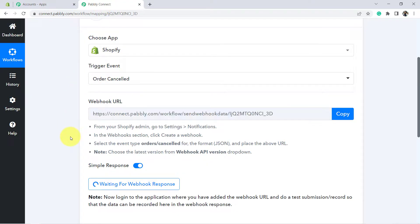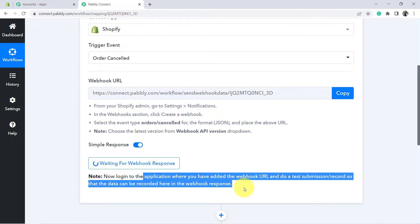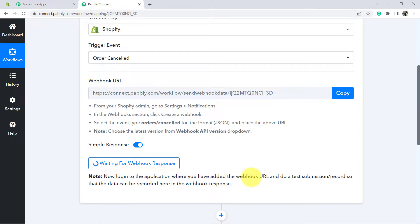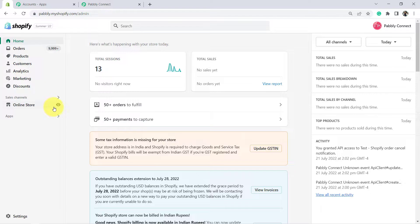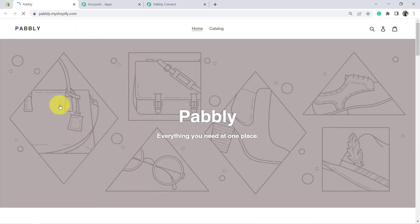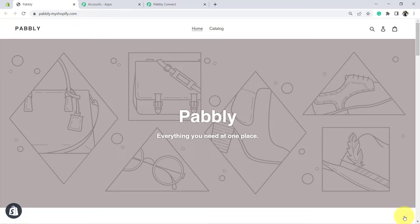Go back to Pabbly Connect. It says: log in to the application where you have added the webhook URL and do a test submission or record. Basically, in order to test whether this connection is working fine, we are going to do a test submission. Here our test submission is basically an order cancellation. That is why I will go to my Shopify account and open my online store. Firstly, I am going to place an order and then cancel it, so that Pabbly Connect will capture the cancellation order details.